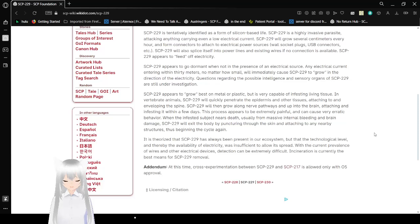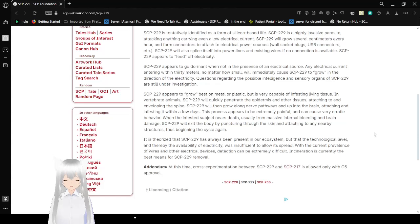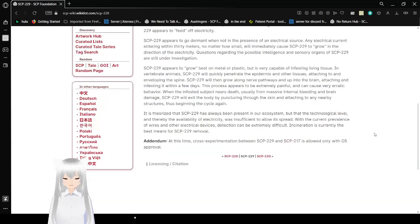It is theorized that SCP-229 has always been present in our ecosystem, but that the technological level and thereby the availability of electricity was insufficient to allow it to spread. With the current prevalence of wires and other electrical devices, detection can be extremely difficult. Incineration is currently the best means for SCP-229 removal. At this time, cross-experimentation between SCP-229 and SCP-217 is allowed only with O5 approval.